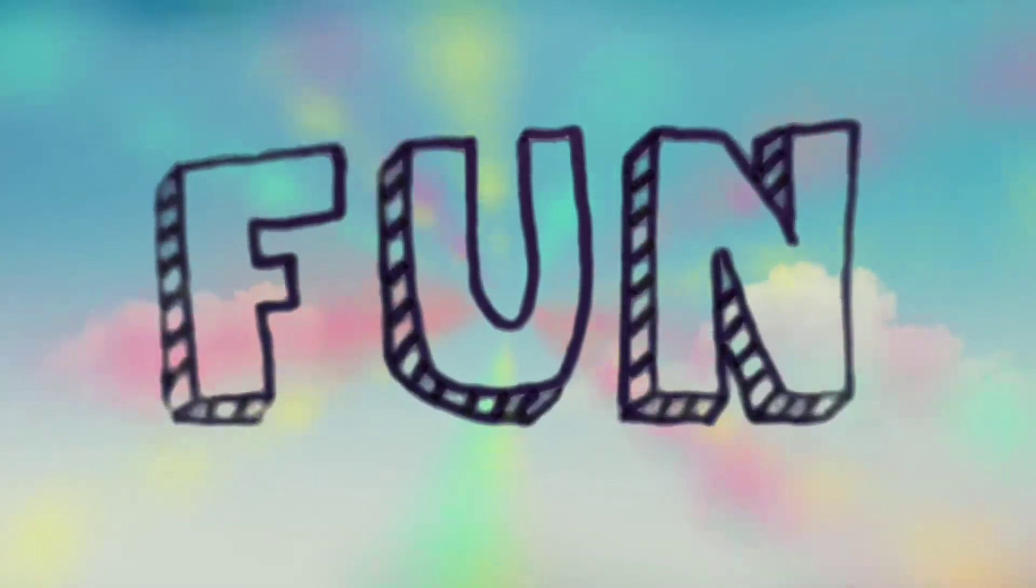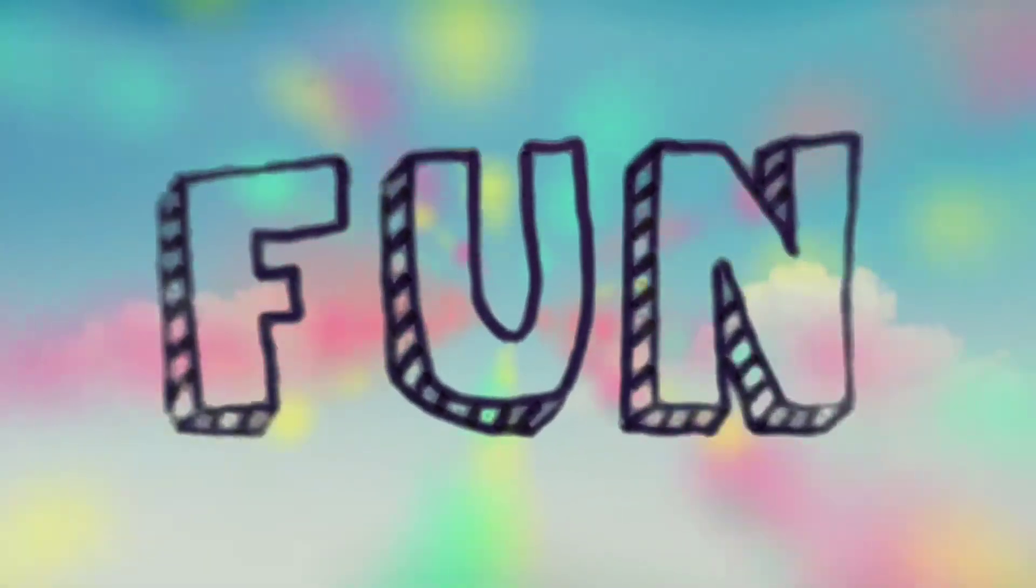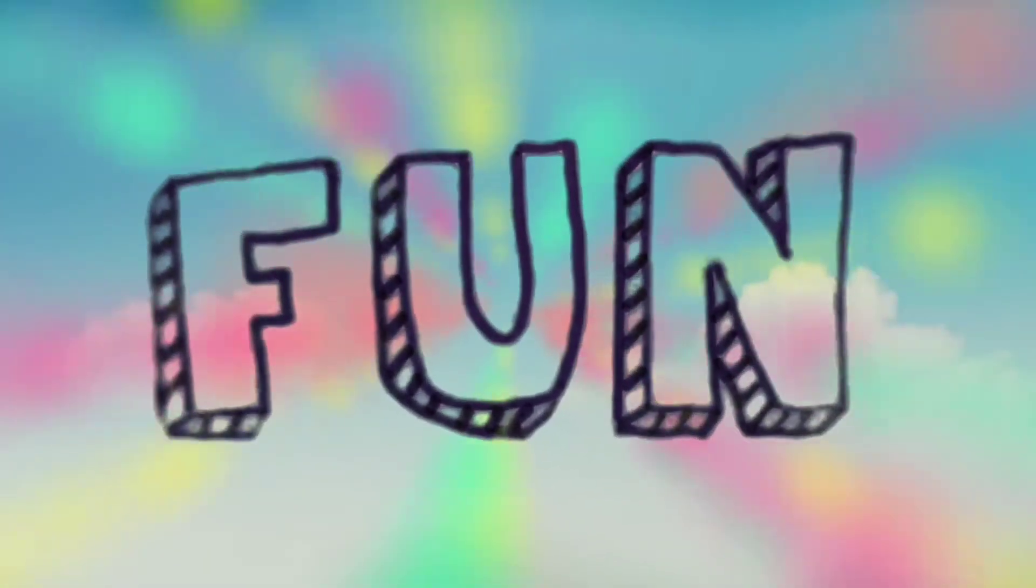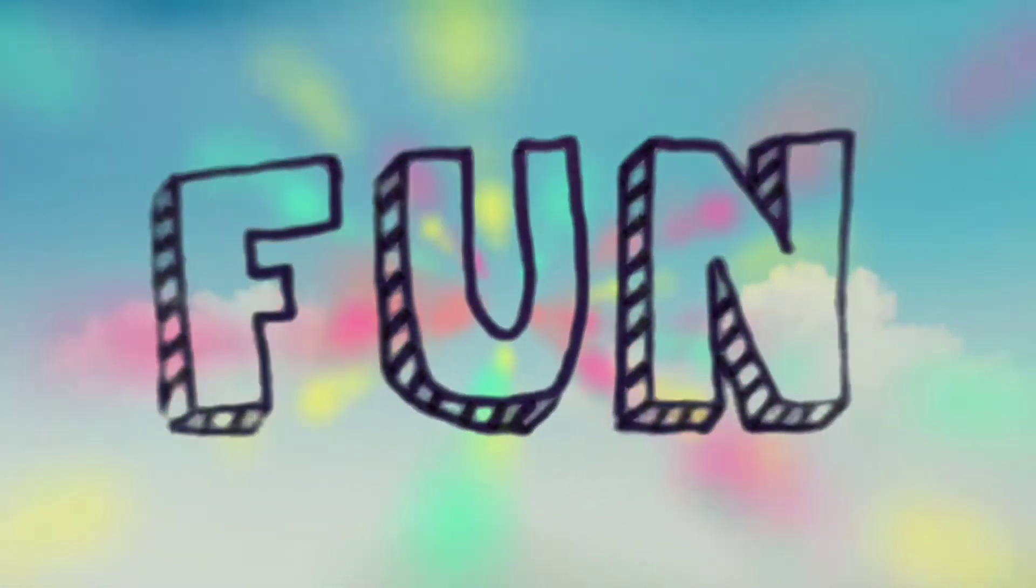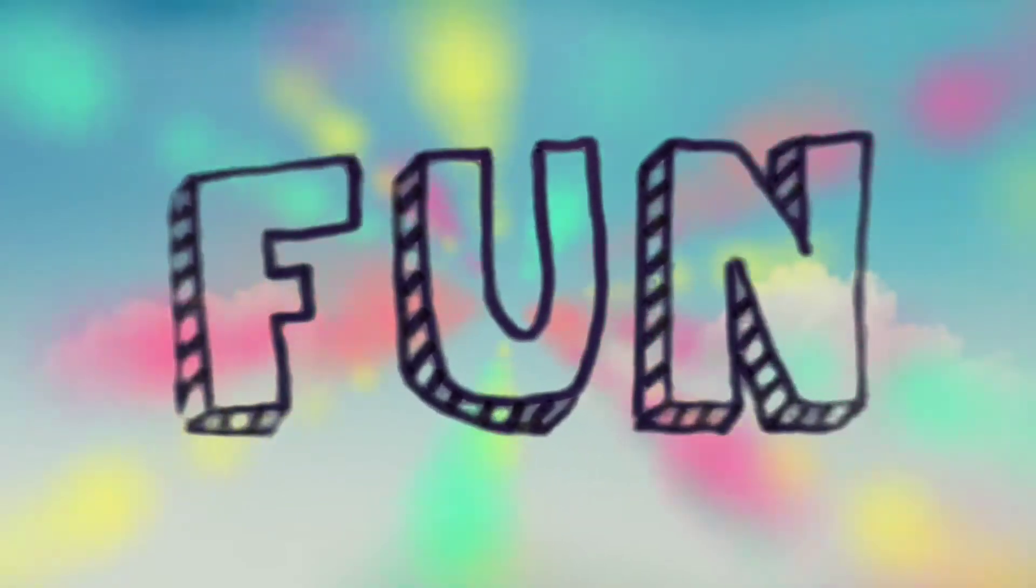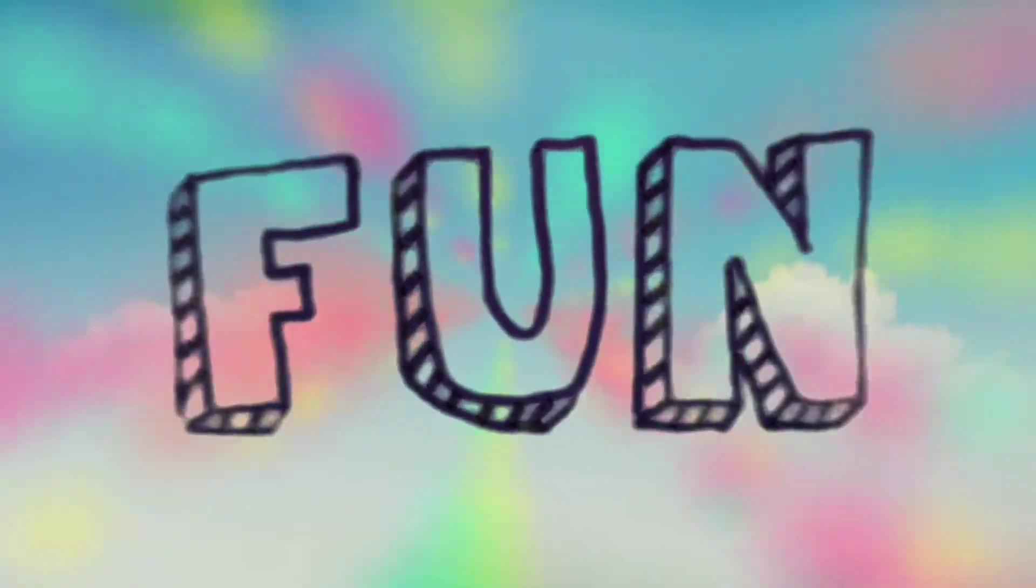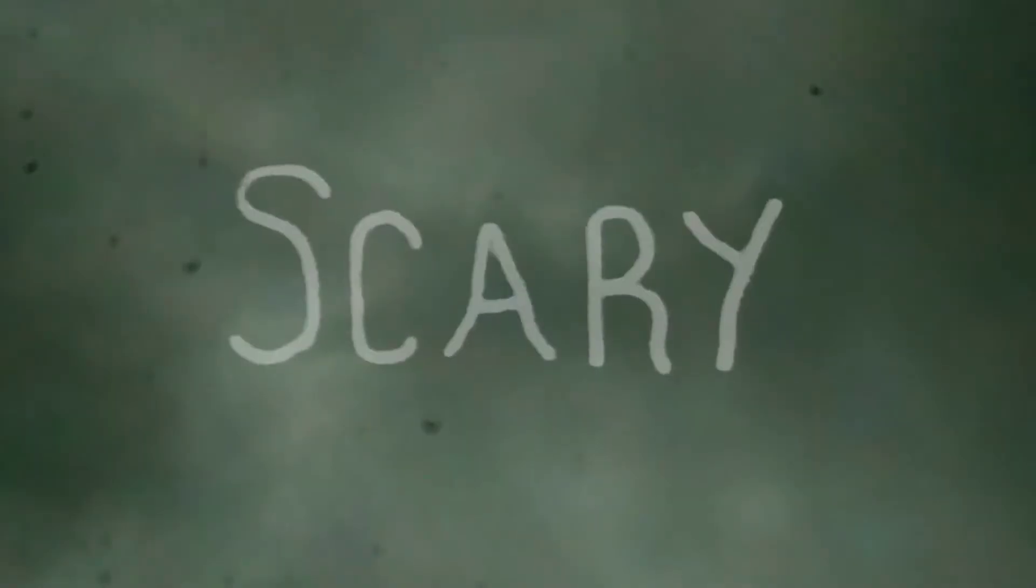In this tutorial I'll show you an easy way to create these handwritten titles for your KineMaster video projects. You can use this technique to create different looks from fun and colorful to dark and scary.